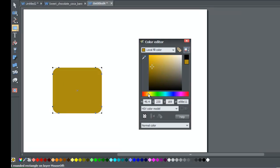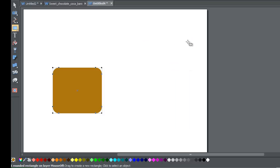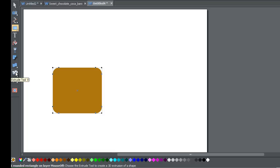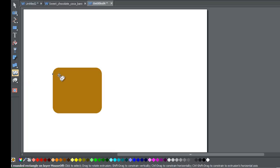Once you pick the color that you want, go ahead and close out the color editor. Then go to the 3D tool — you'll know the 3D tool by looking at the label; it will say '3D' and 'extrude tool.' This is going to allow you to create that 3D object.